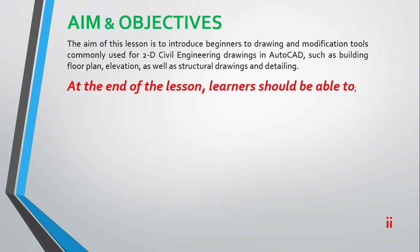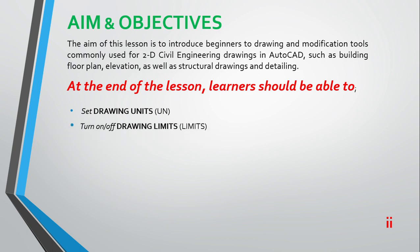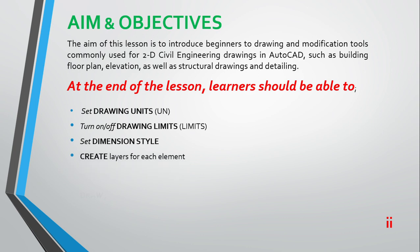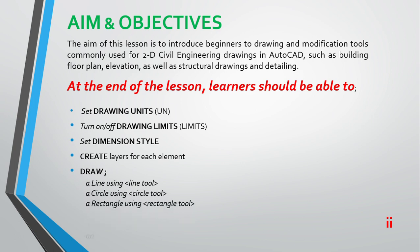At the end of the lesson, learners should be able to set drawing units, turn on and off drawing limits, set dimension style, and create layers for each element. They'll be able to draw a line using line tool, circle using circle tool, rectangle using rectangle tool, and arc using arc tool.